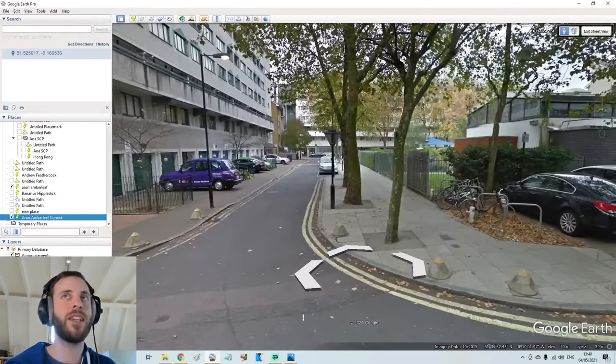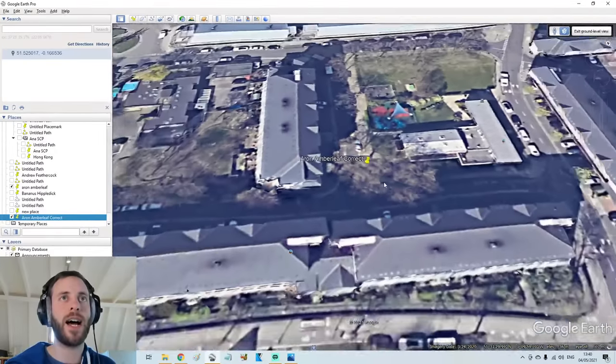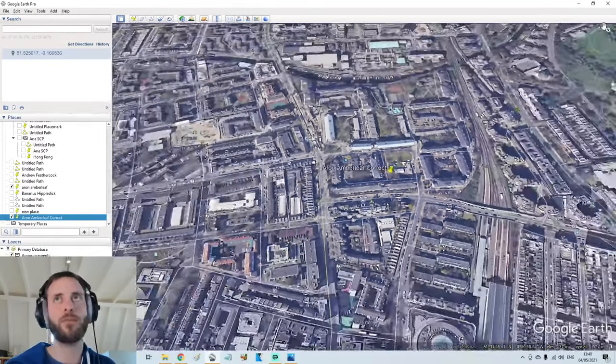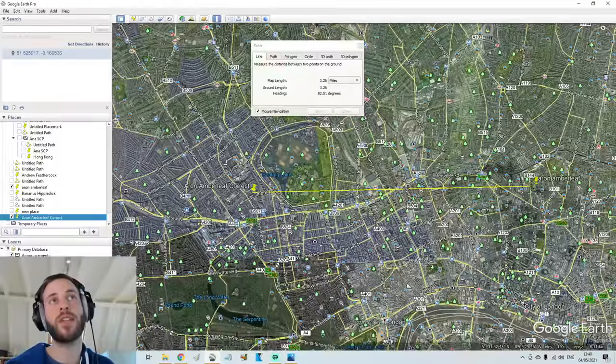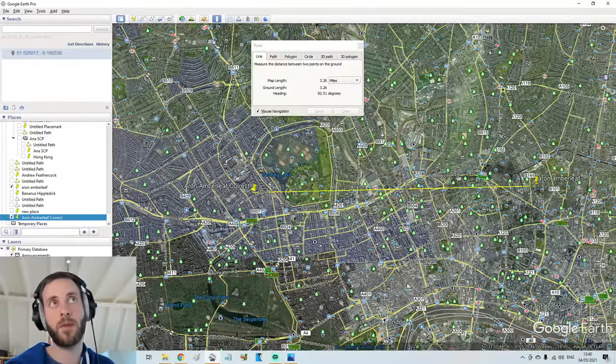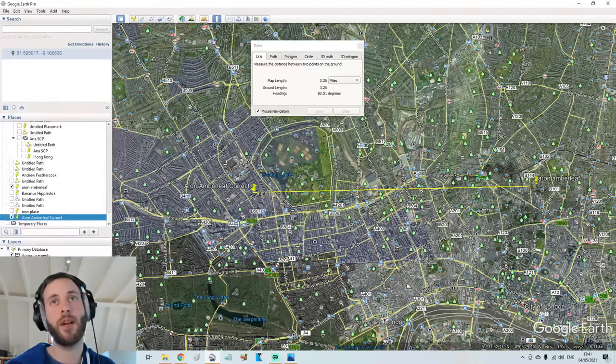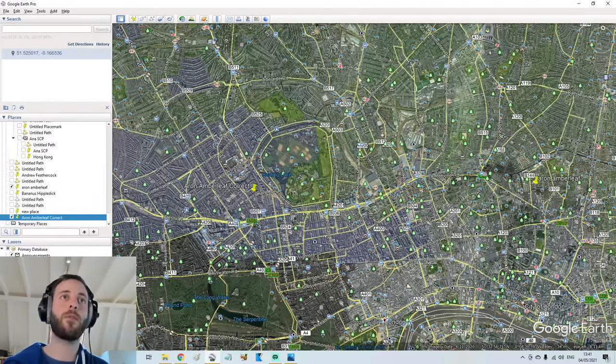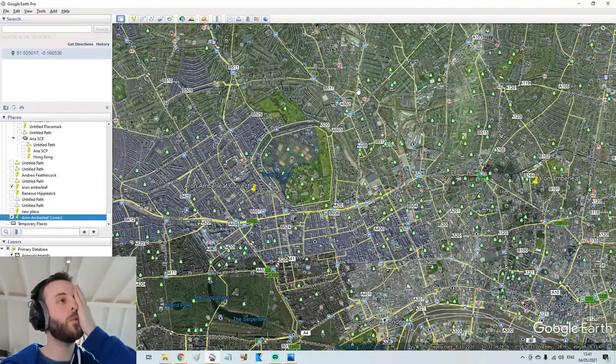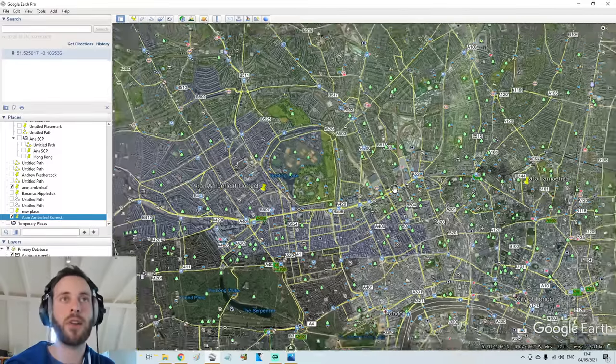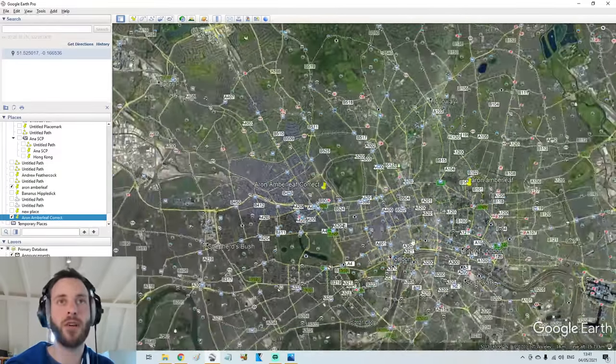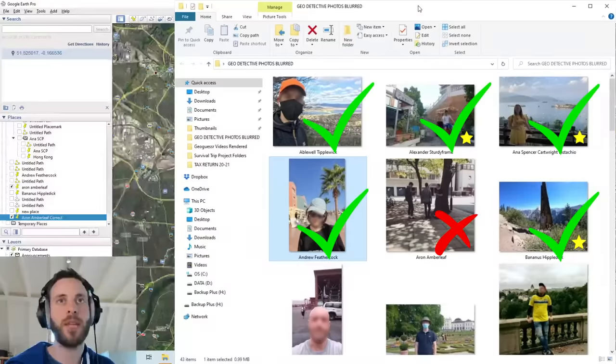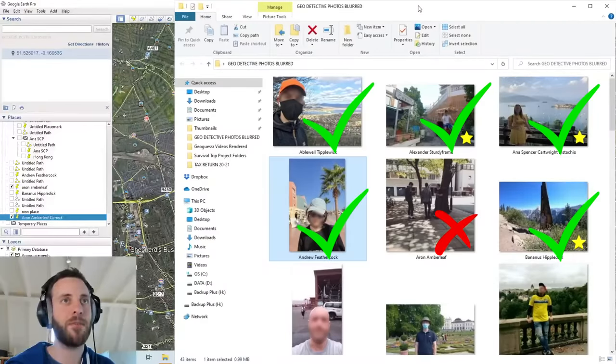That's my first fail. And the distance between our two markers, 3.26 miles. So about five kilometers away. So I'm not too ashamed of that. I got the right city, and I also got the right side of the Thames. But yeah, that is my first fail in this series.